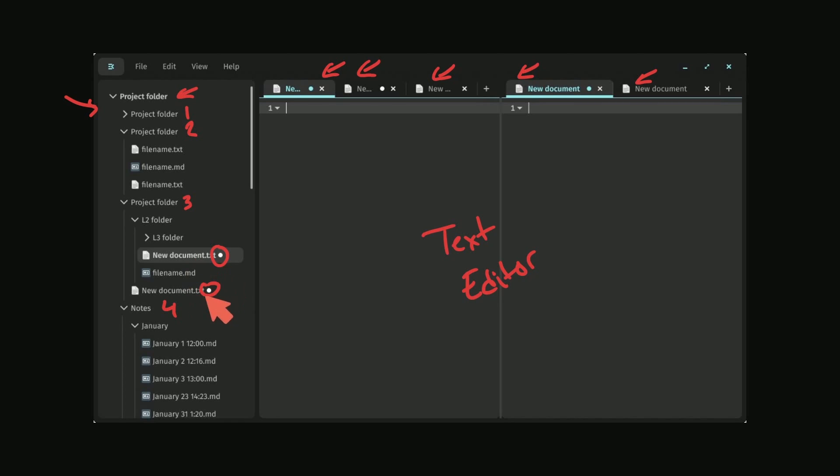And we notice here it has a circle for anything that hasn't been saved. I like the fact that they put this over in the left hand tree as well as the top tabs. You'll notice there's circles just about everywhere.